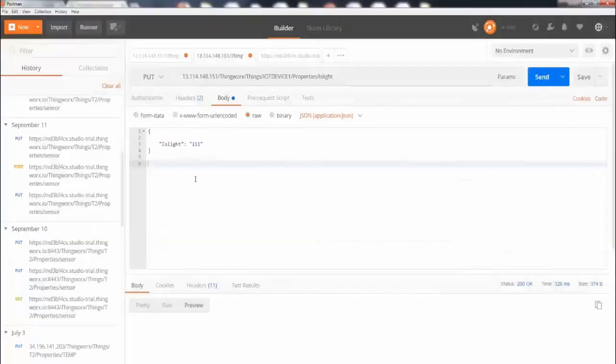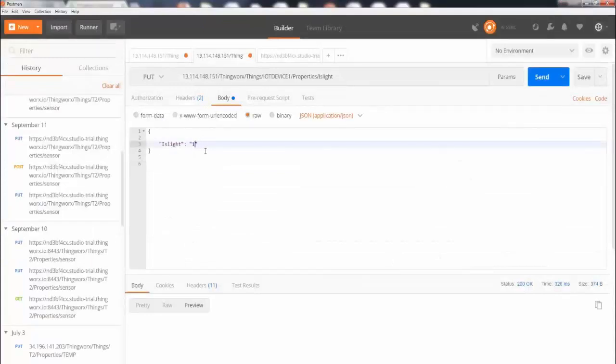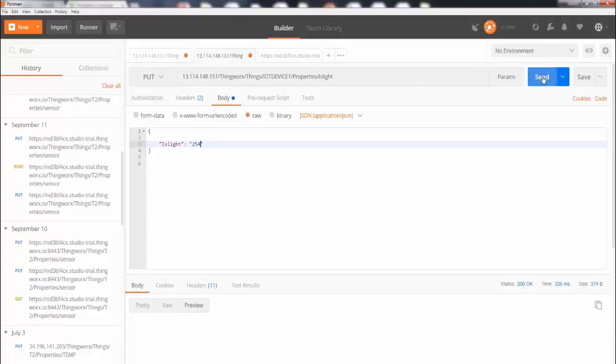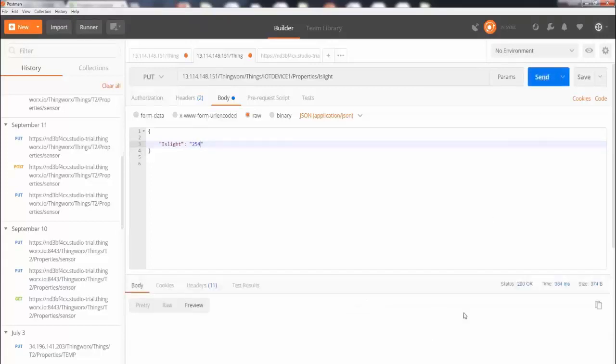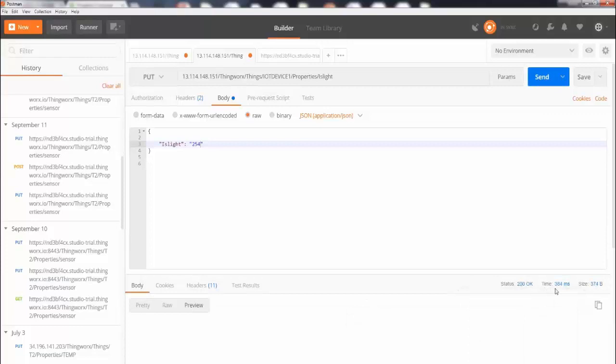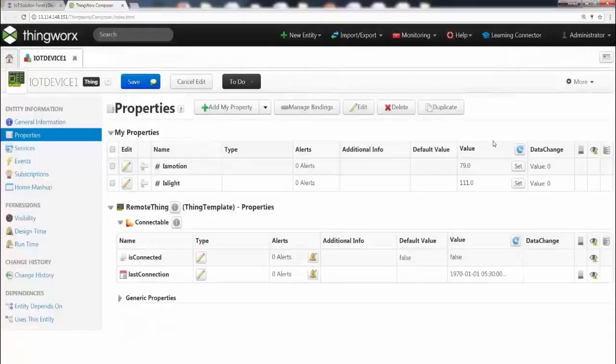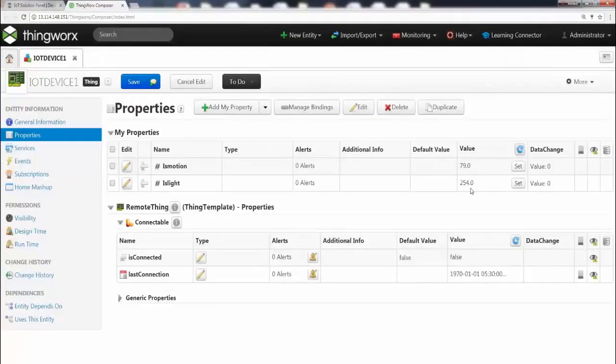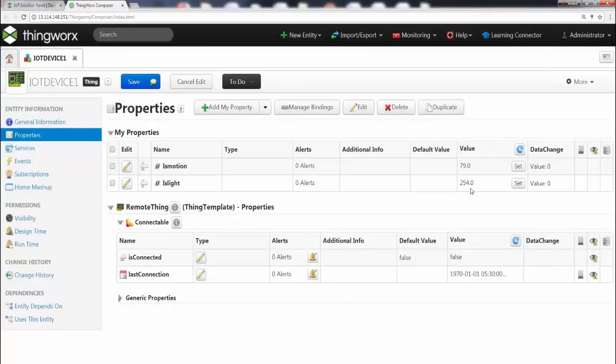Now let's go ahead and try one more time. Go back to Postman and change this value to something else, so let's say 254. I'm going to hit Send. Now you see that again it's going to come back with 200 OK, and this time it took a bit longer than 84 milliseconds. Let's go back to the IoT platform and I'm going to hit refresh, and there you go, it's 254.